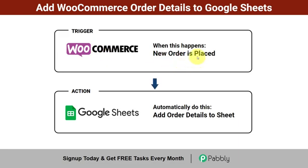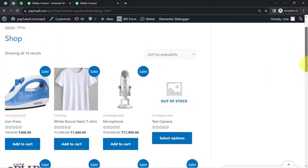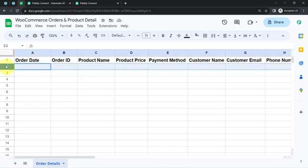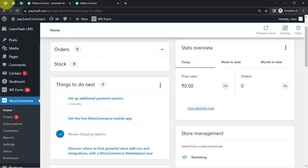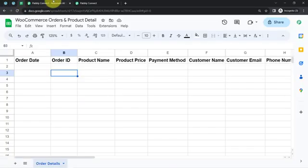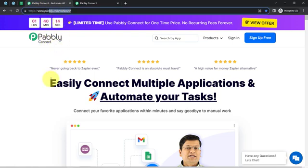Whenever a new order is placed in your WooCommerce store, the details will be added automatically to your spreadsheet. Want to learn how you can automate this process? Come with me and I will show you everything step by step. This is my WooCommerce dashboard and my store, and I will place a dummy order using dummy details. After the order placement, you will see how those order details will be added automatically to the spreadsheet. To automate this whole process, I will connect WooCommerce and Google Sheets with the help of software called Pabbly Connect, which is an integration and automation software.